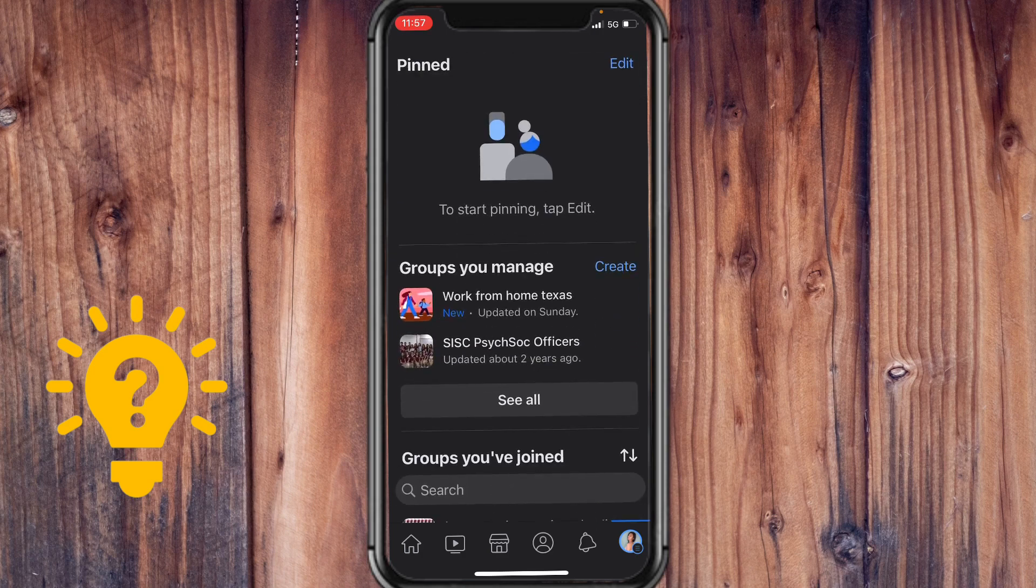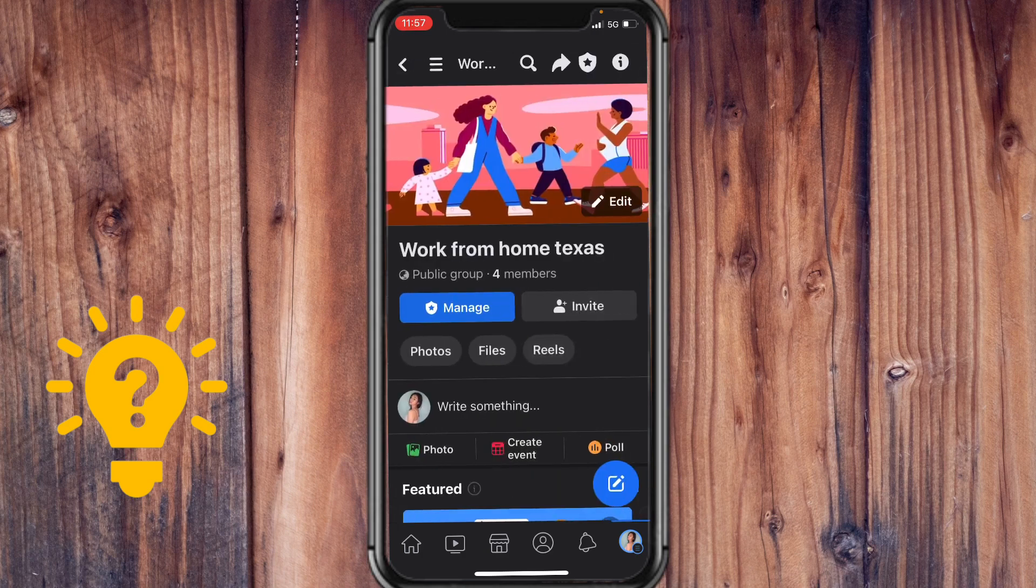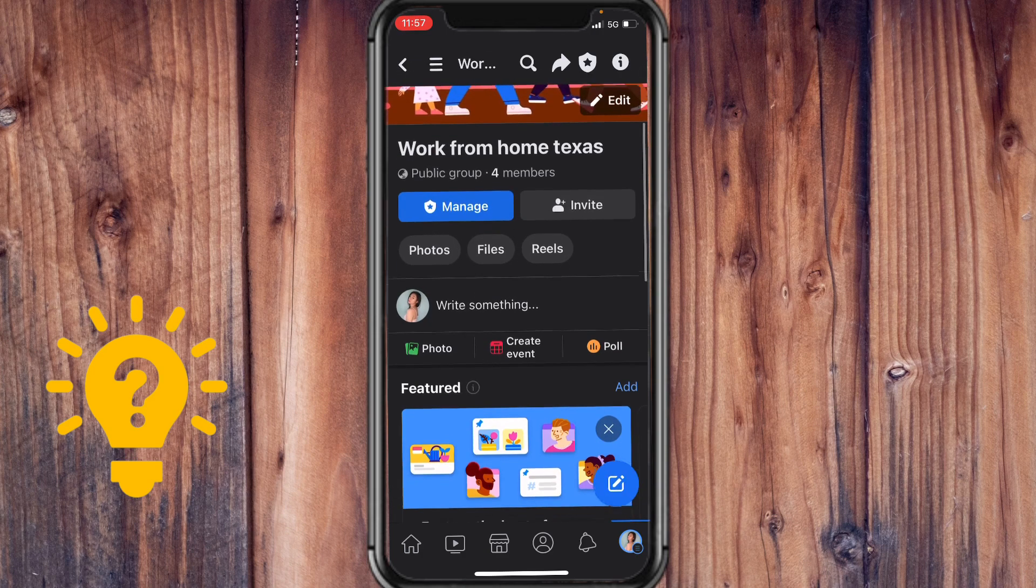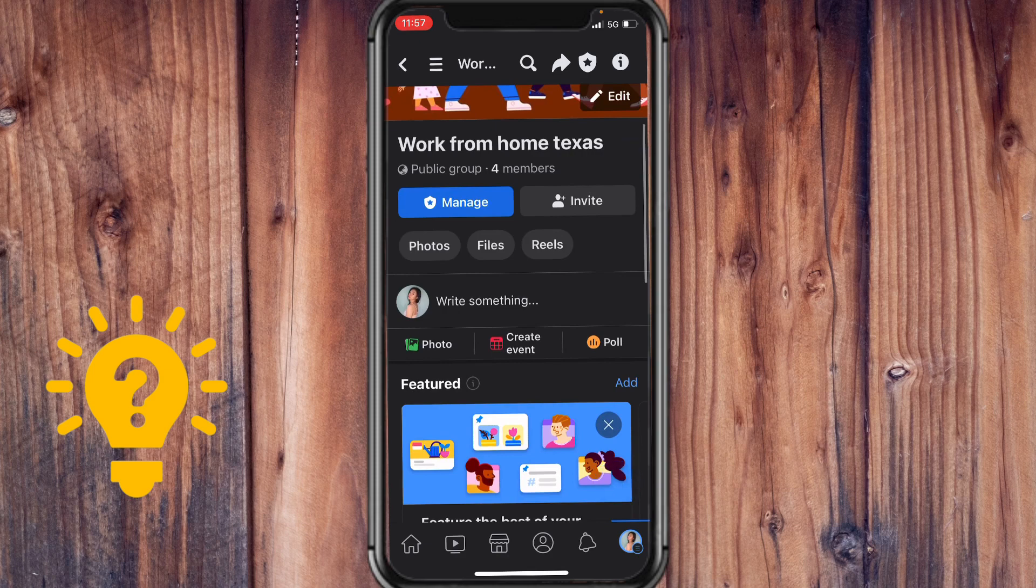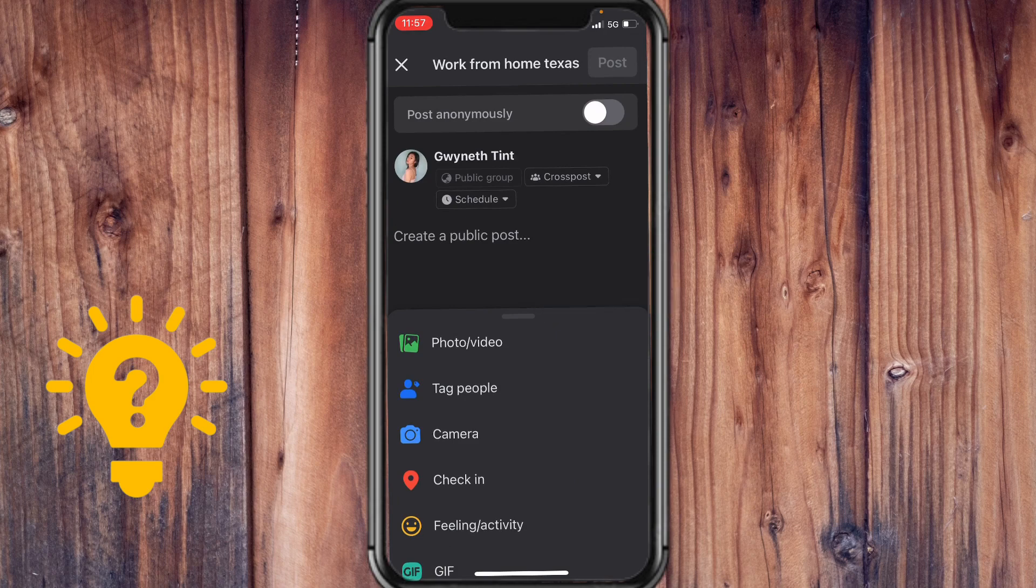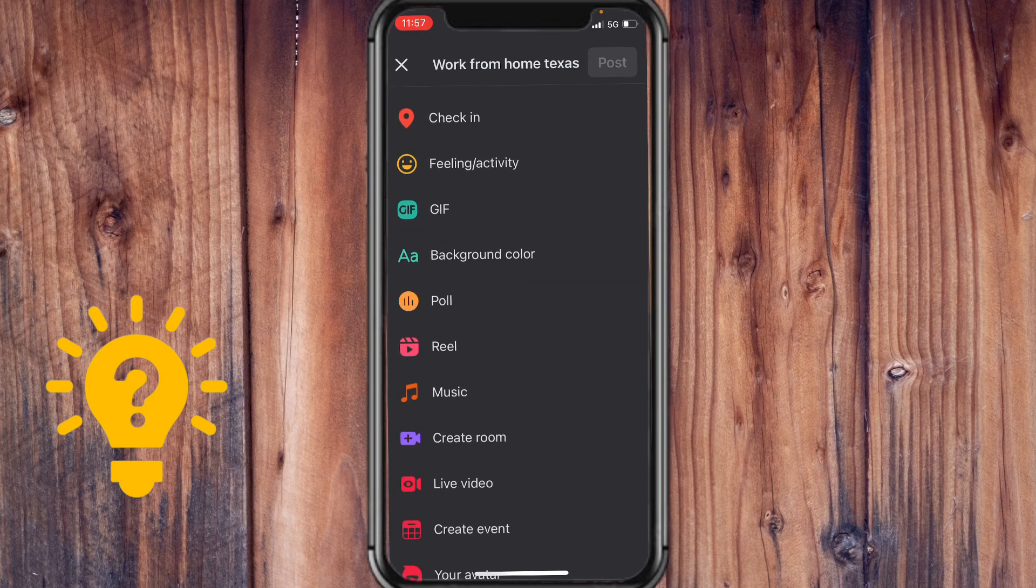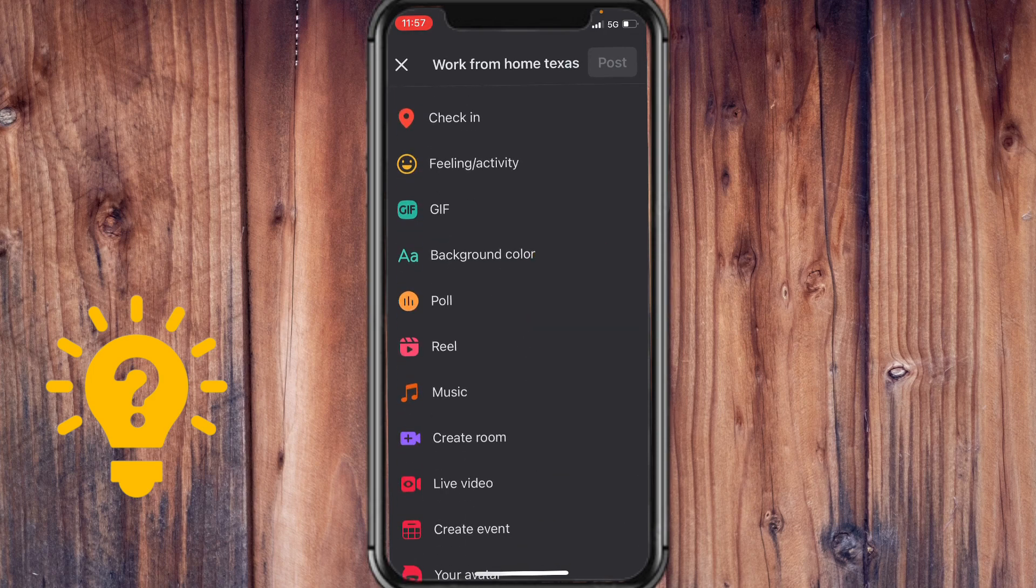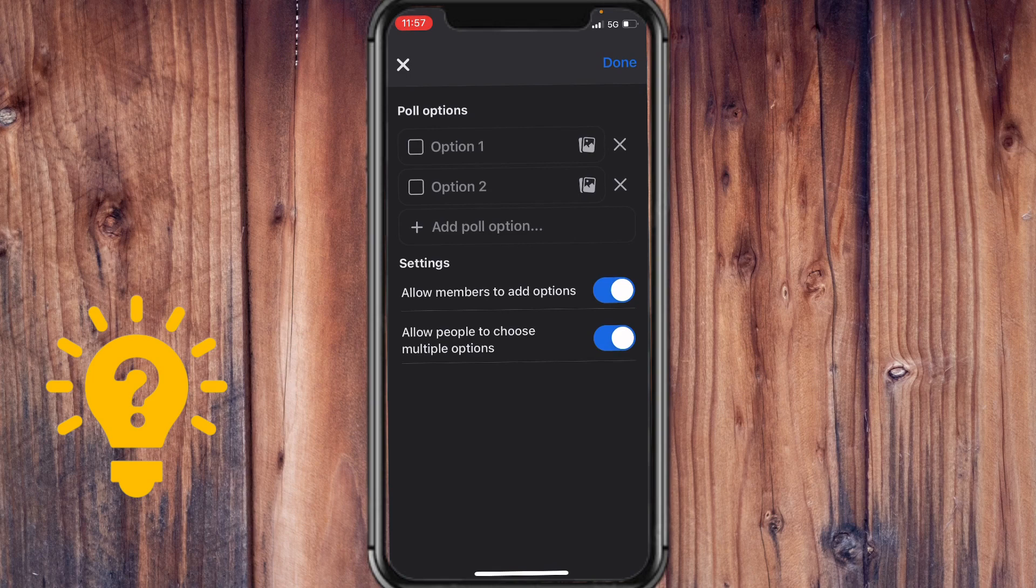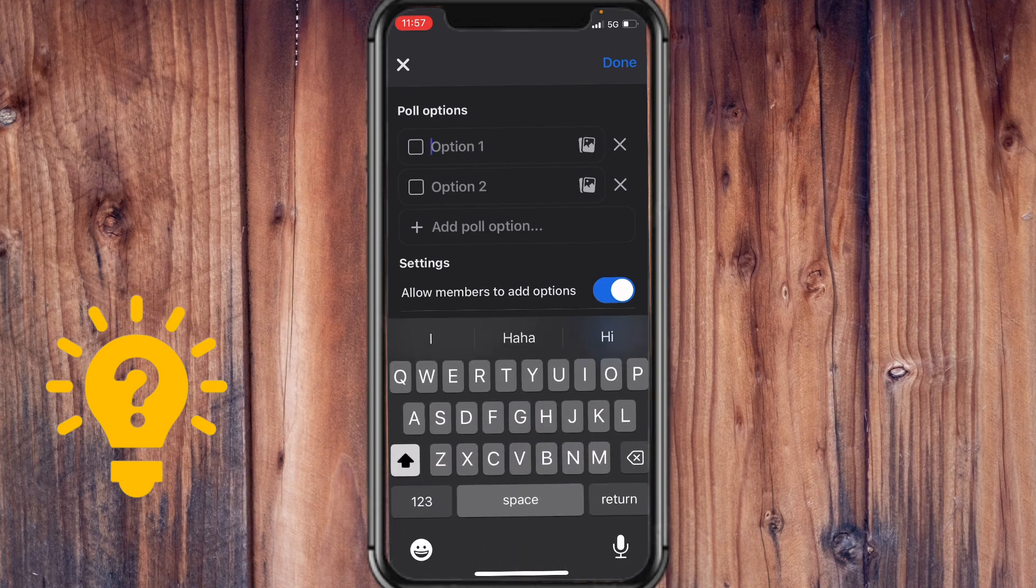But for this example, I'm just going to choose work from home Texas. And I am the admin of this page. So if I tap on write something and scroll down, here would be the option poll. So I could just choose that and basically type in the options to my poll.